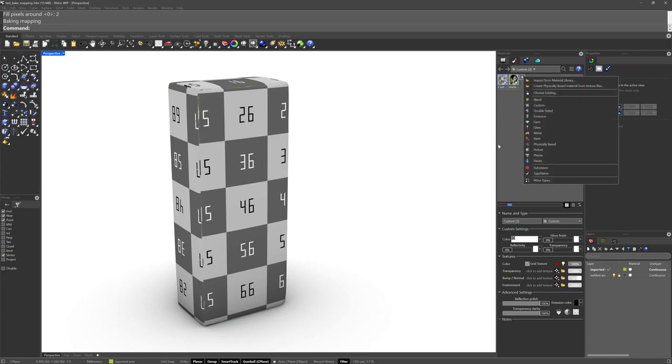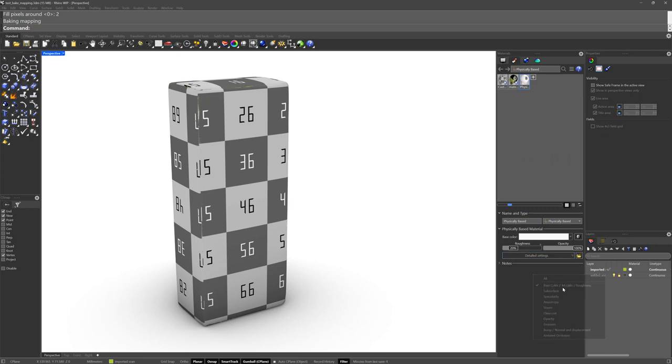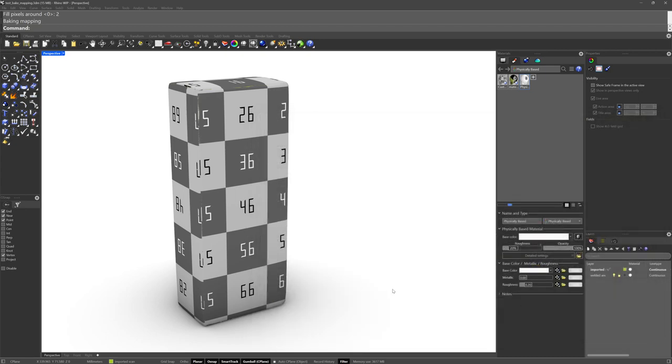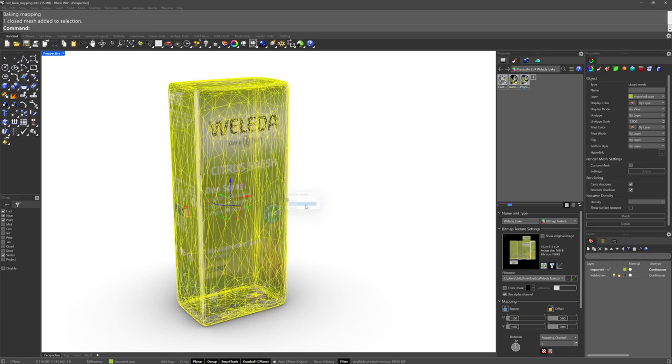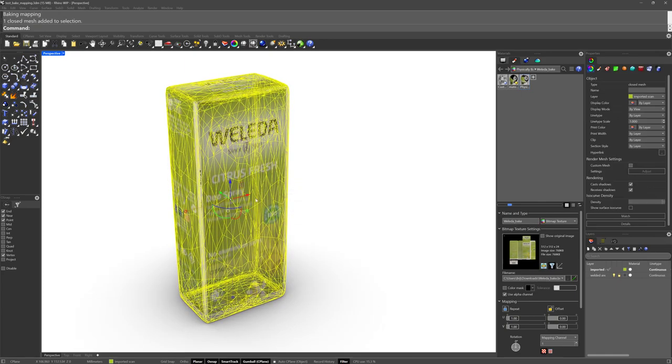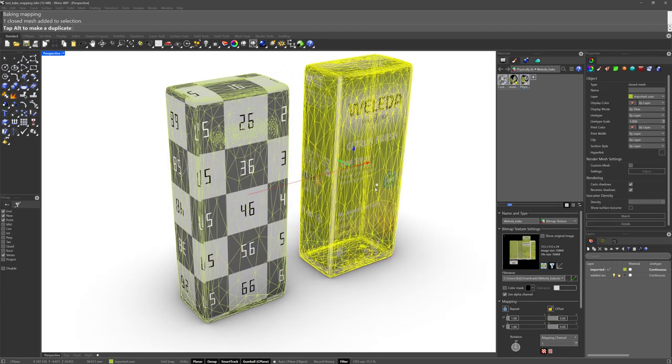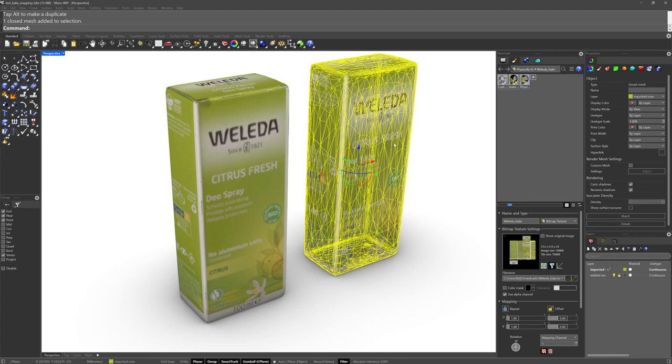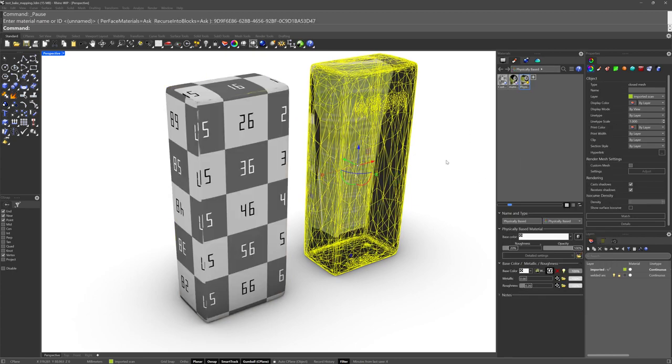So let's make a new material now. And we're going to do another base color channel. And I'm going to add our image that I just baked out. And I'll take this mesh and let's just make a copy of it to the side, because the UVs are going to travel with this object. And then we'll assign this.